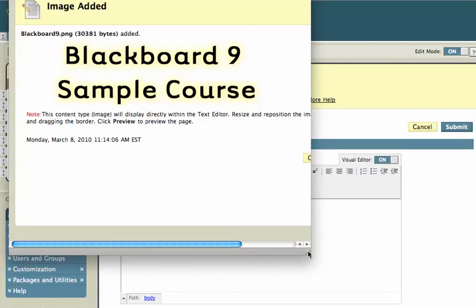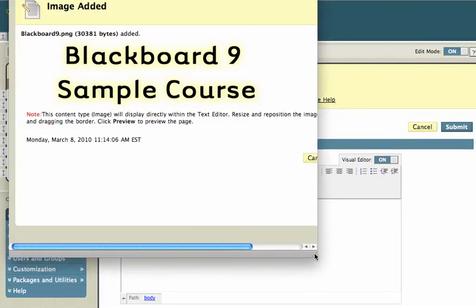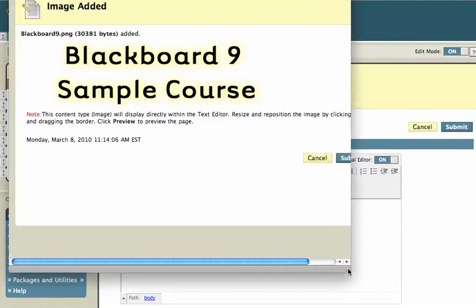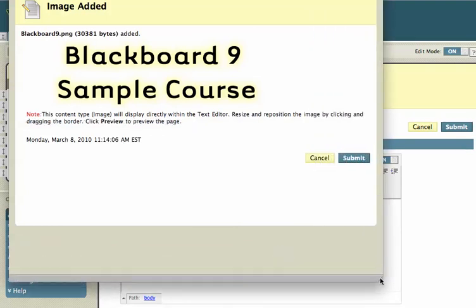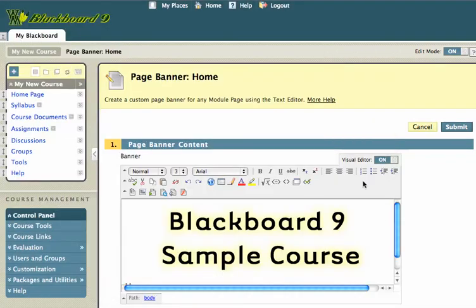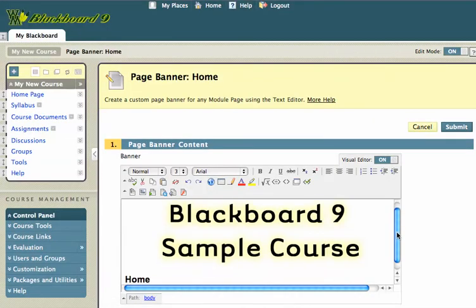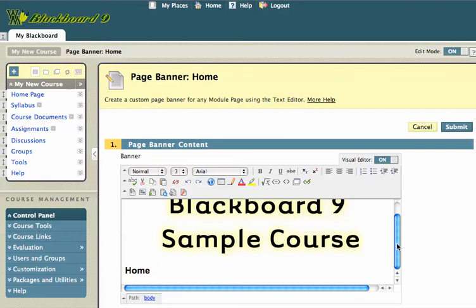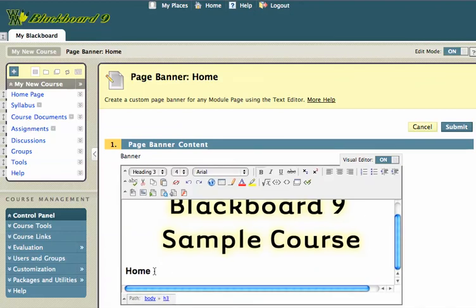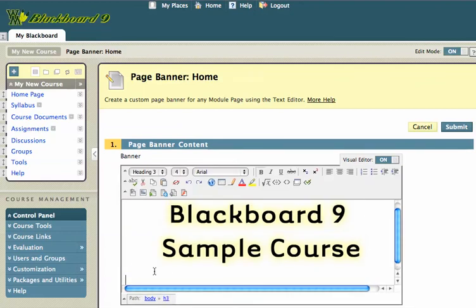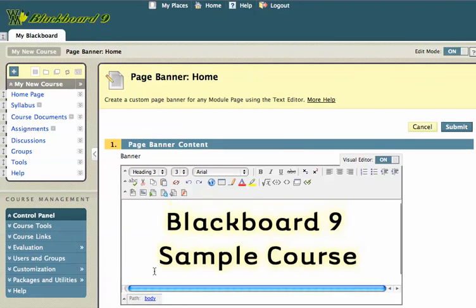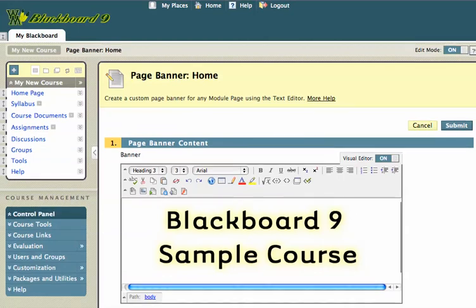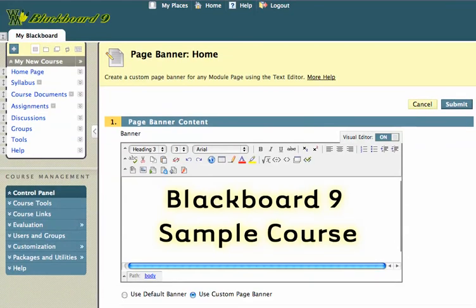And if you'll notice that this page doesn't open up all the way in some browsers, I'm just going to click and drag. And I see that submit button. I'll click on submit. And I've got my image which is just text announcing that this is my Blackboard 9 sample class. And I'm going to delete that home text because I don't want that as well as my banner.